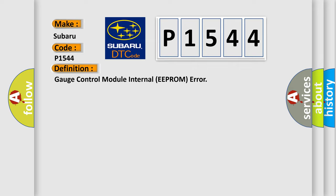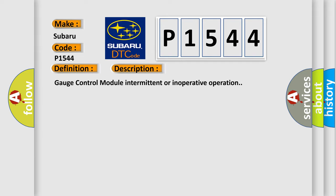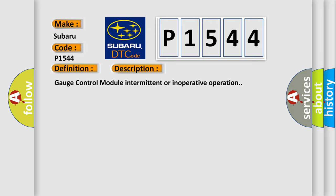And now this is a short description of this DTC code: Gauge control module intermittent or inoperative operation. This diagnostic error occurs most often in these cases: faulty gauge control module.